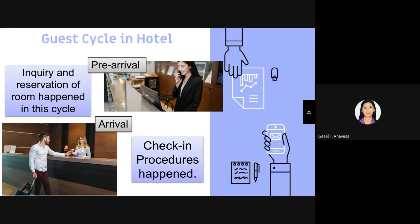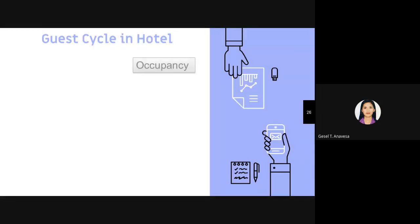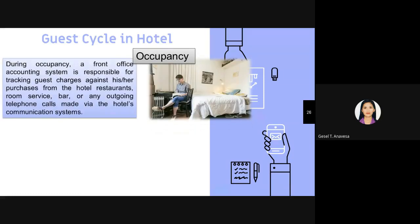During arrival, confirmation of the booking and verification of the guest's information take place, along with settlement of the bill, issuing of keys, and the guest possibly availing other facilities and services offered by the hotel. During the occupancy cycle, the front office accounting system is responsible for tracking guest charges against purchases from the hotel — such as drinks from the bar, telephone calls, and other services.